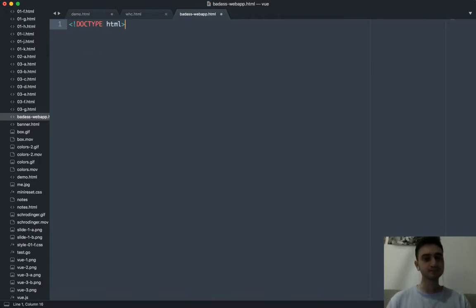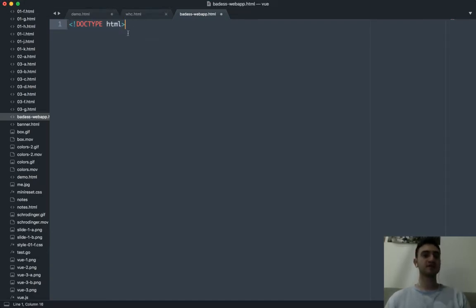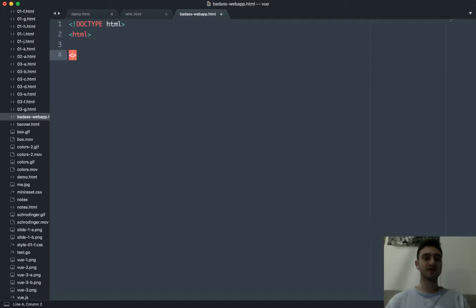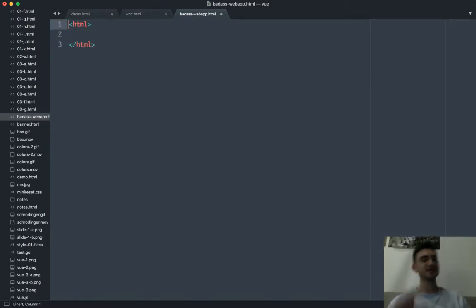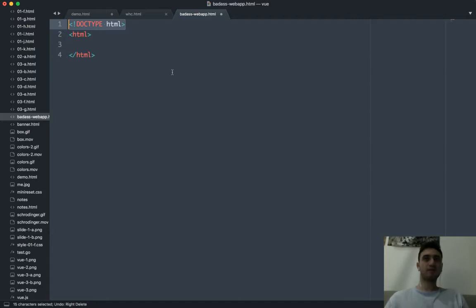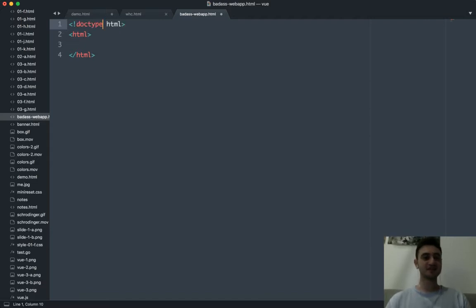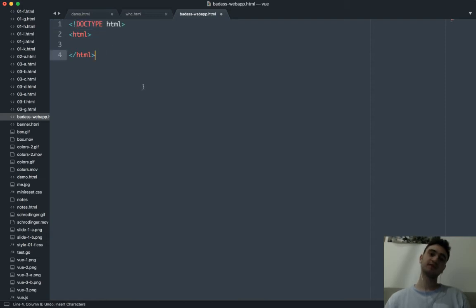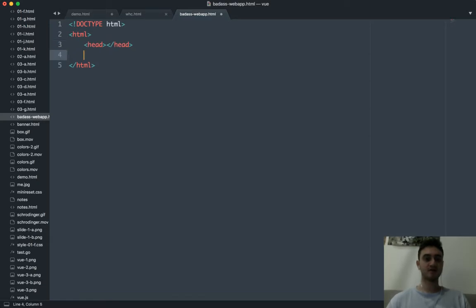We're going to start with the doctype. I'm using this doctype because having it tells the client we're using HTML5. If we don't have that, we can have side effects where things render differently. Be responsible and use a doctype. So here's our website — we're going to have a head and a body. No surprises.